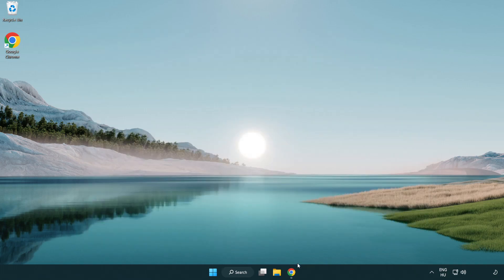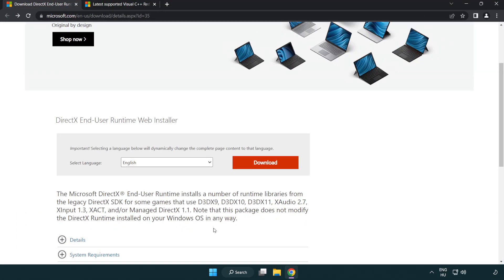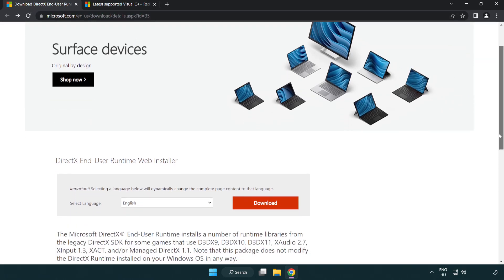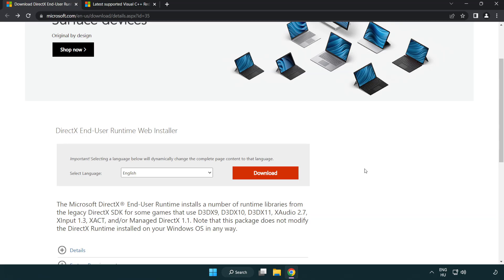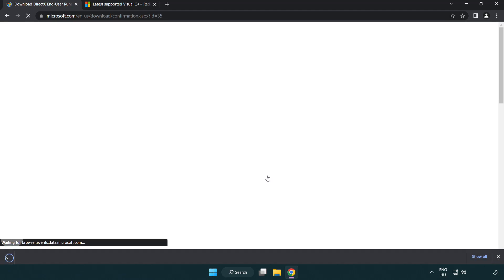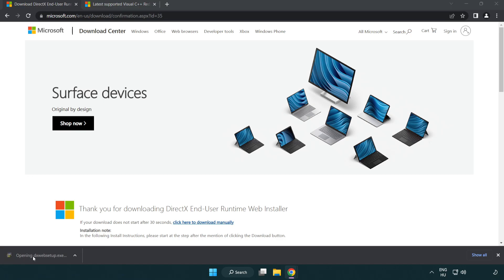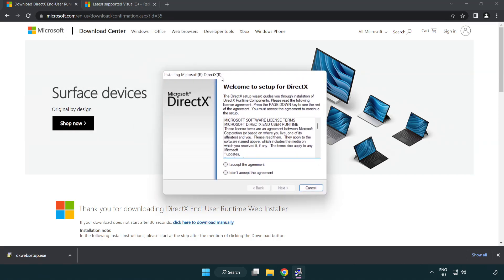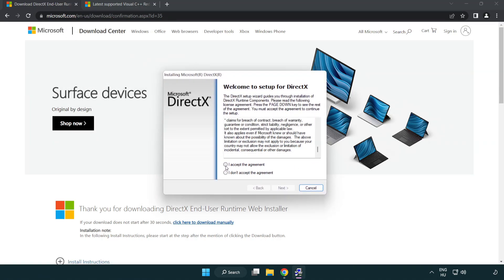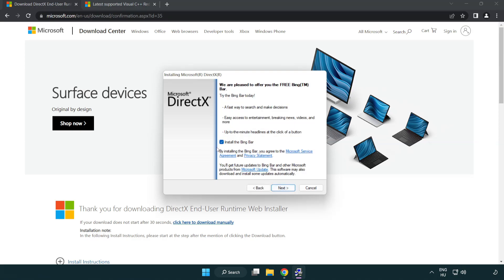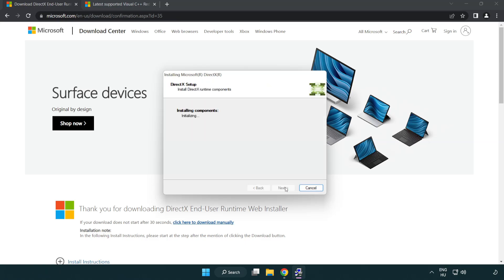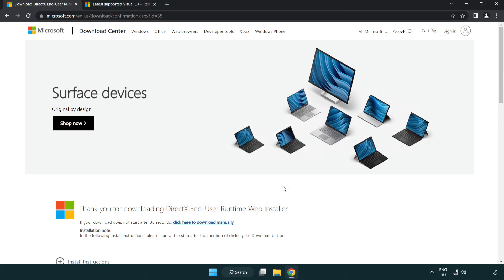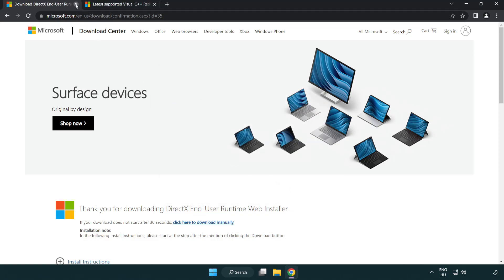Open internet browser. Go to the website, link in the description. Click download. Install downloaded file. Click I accept the agreement and click next. Uncheck install the bing bar and click next. Installation complete and click finish. Close DirectX website.